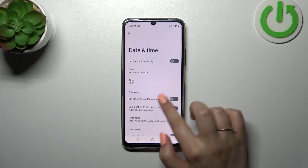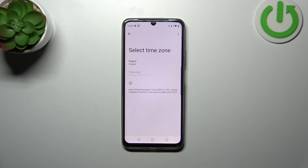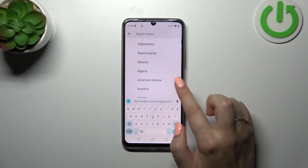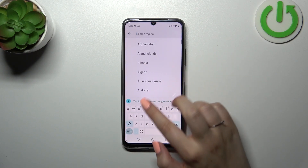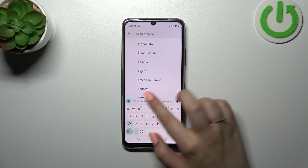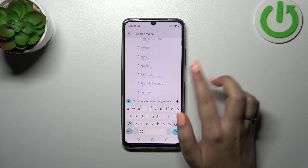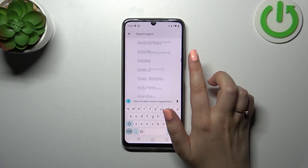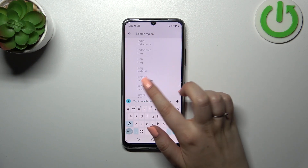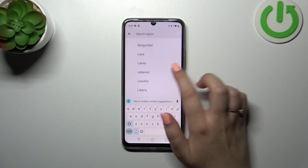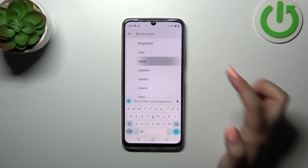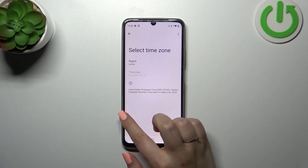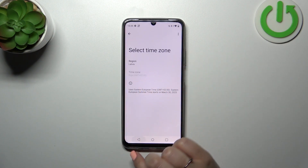Let's also change the time zone. Tap on the region and here we have the full list of available regions. You can search for the region by typing its name or scrolling. After finding it, just tap on it and it will be immediately applied.